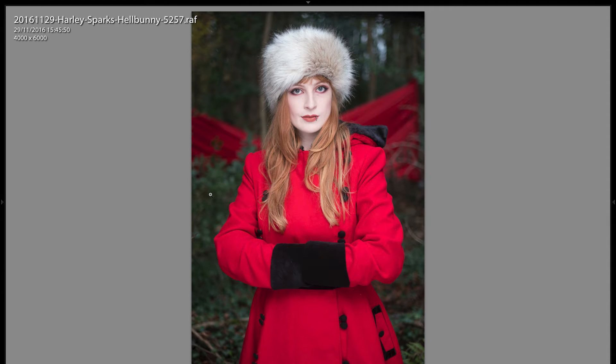Hey folks, this is Sean McCormick from Lightroom Blog and in this video we're going to look at a new feature in Lightroom CC 2015.8 called Reference View.